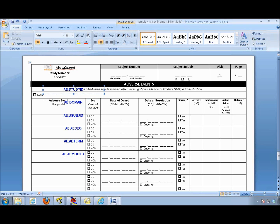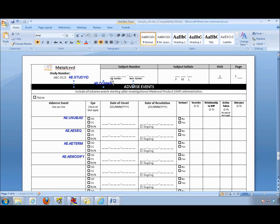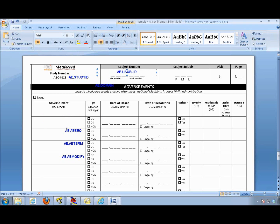Each one of these appears as an object, which I can then drag and place over the actual annotated location I want it to appear. For example, the domain could be generically placed at the top, whereas the subject ID could be placed right next to where the subject ID is defined, and the sequence variable and so forth.